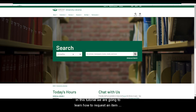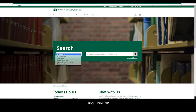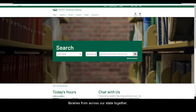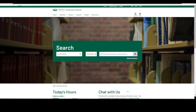In this tutorial, we are going to learn how to request an item using OhioLink. OhioLink connects the catalogs from academic libraries from across our state together, and we can borrow items from them for free.